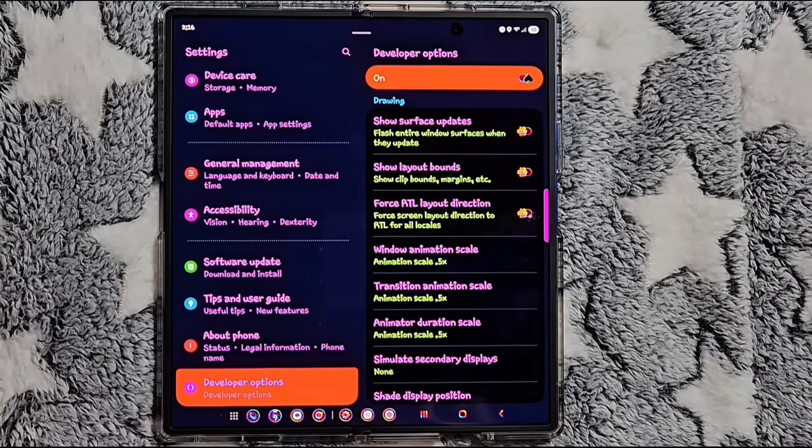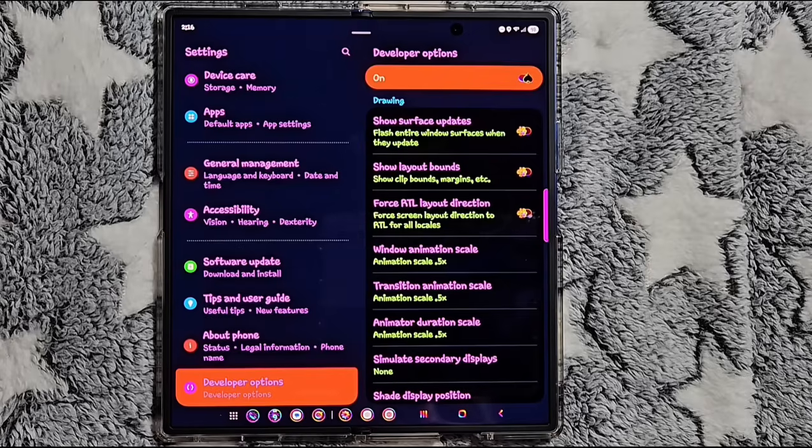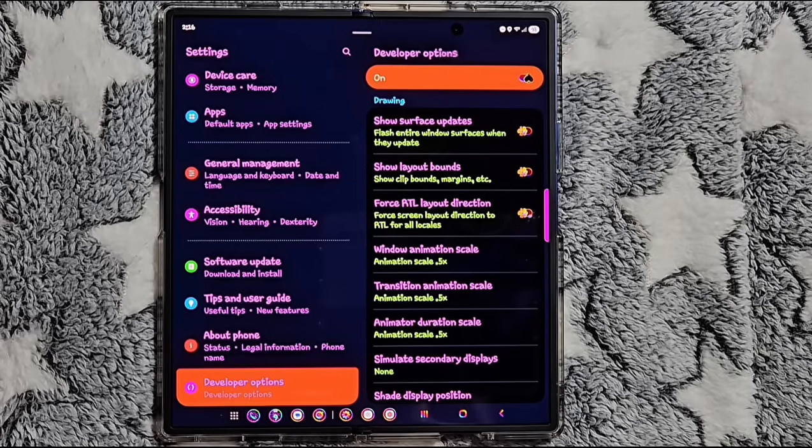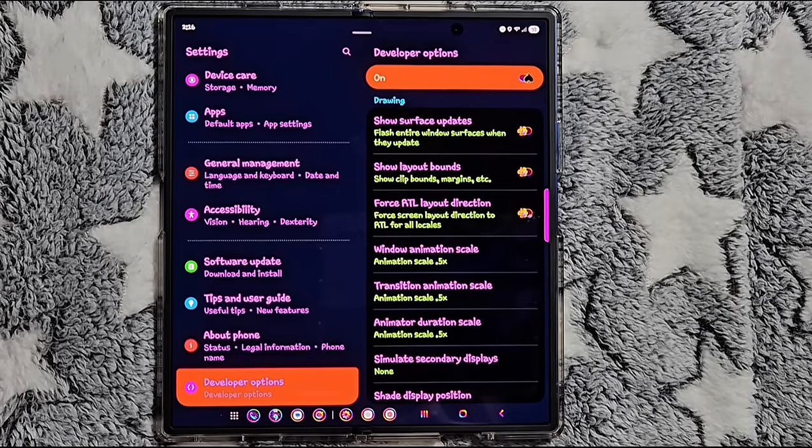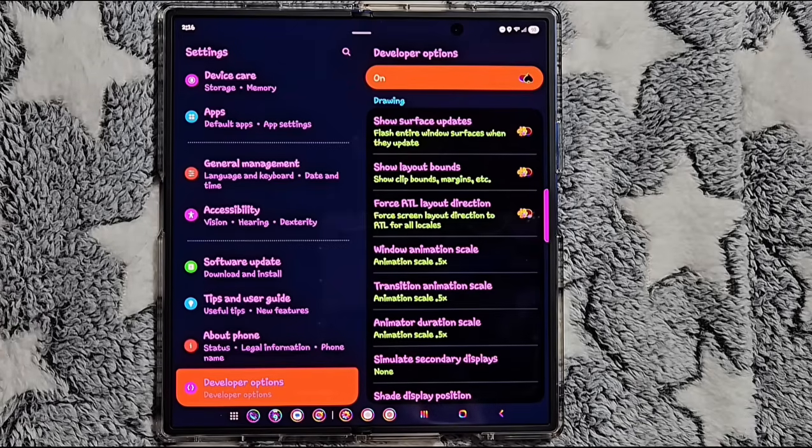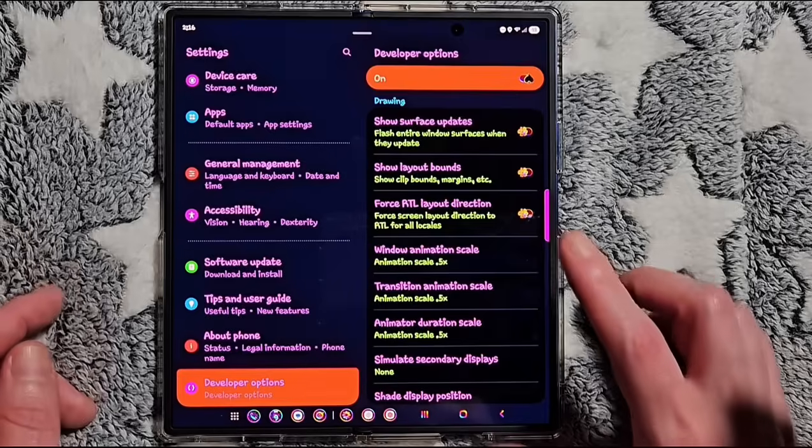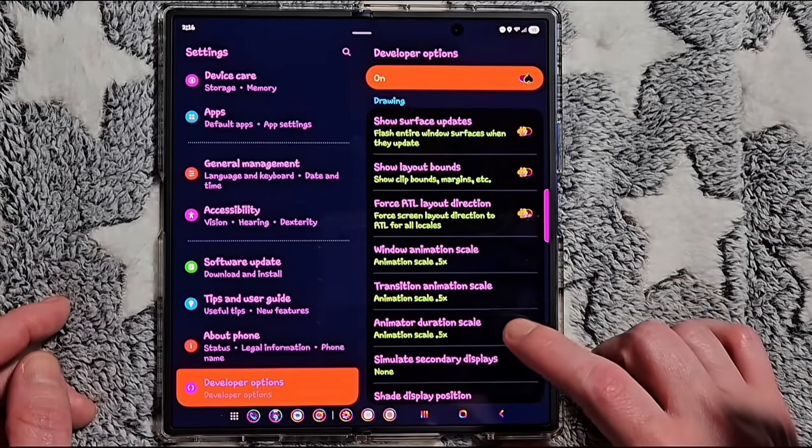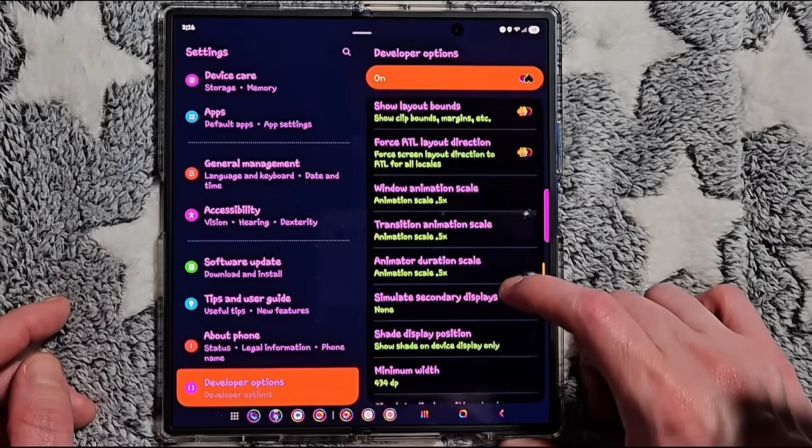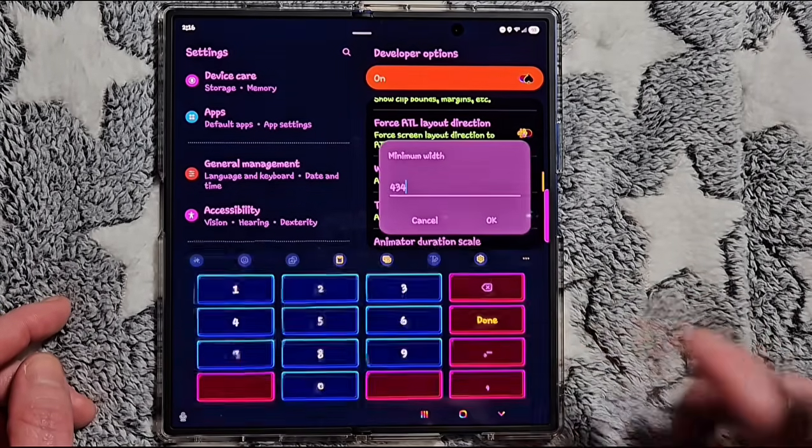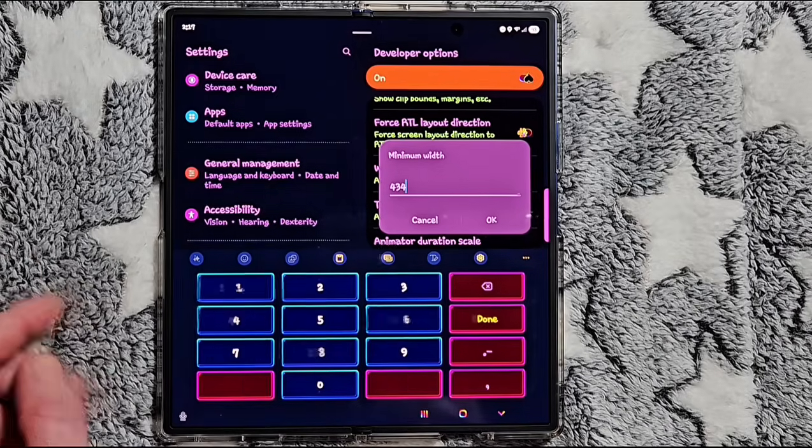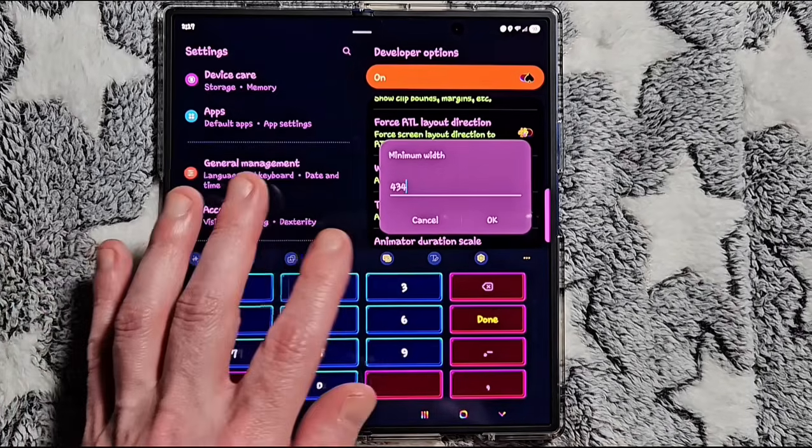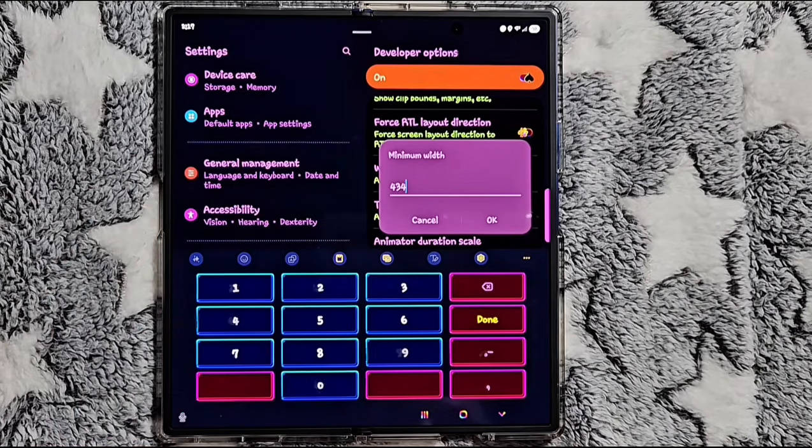The next setting I tend to adjust is the Minimum Width setting. It shrinks or enlarges the UI and can unlock a tablet-style layout or show more content on your screen. Right below here you'll see the Minimum Width, and if you want, you can go ahead and write down that value just in case